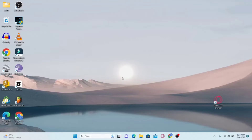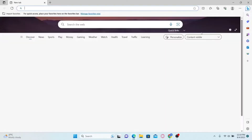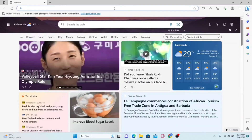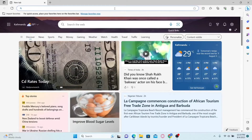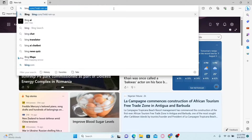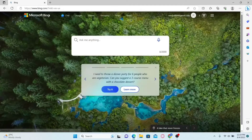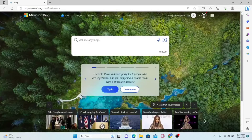First of all, as we know that we need the Microsoft Edge browser to access Bing AI Chatbot, let's go ahead and open up the Edge browser. Now we need to navigate over to the Bing AI website, so let's type in bing.com and press enter, and this will take us into the official Bing website.